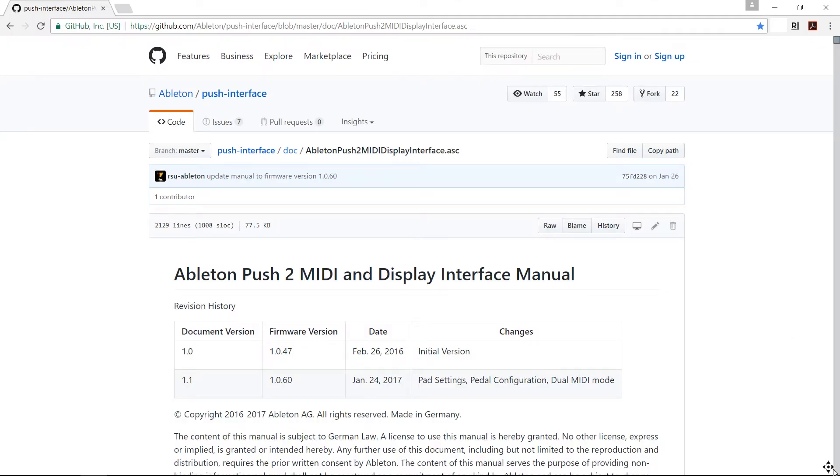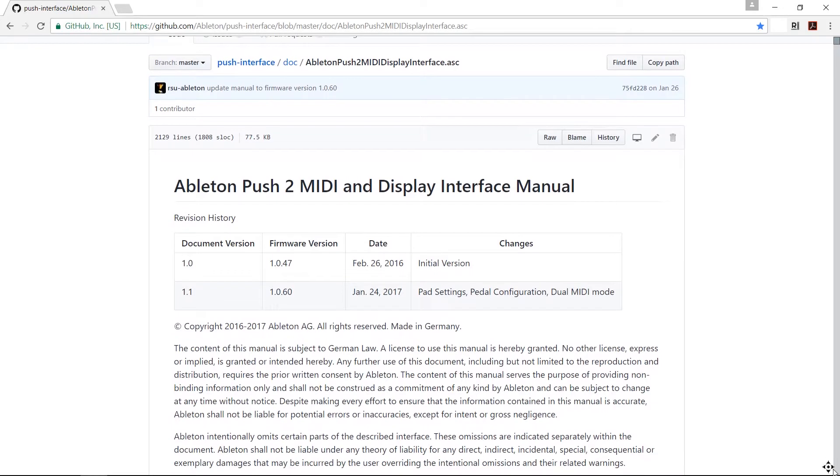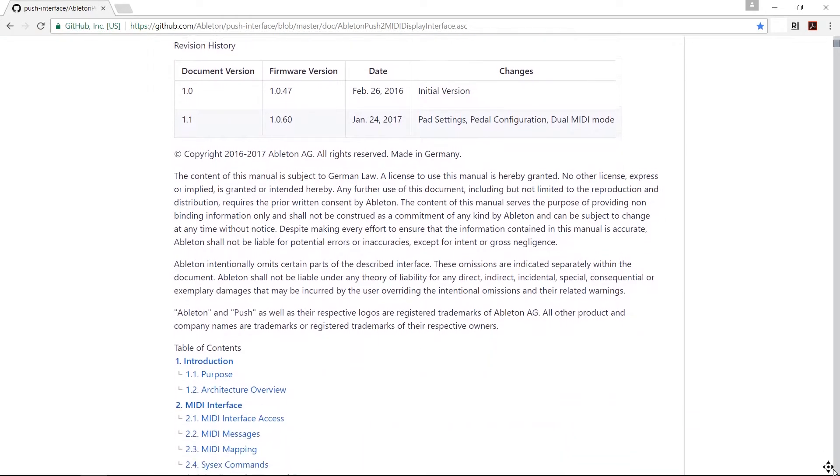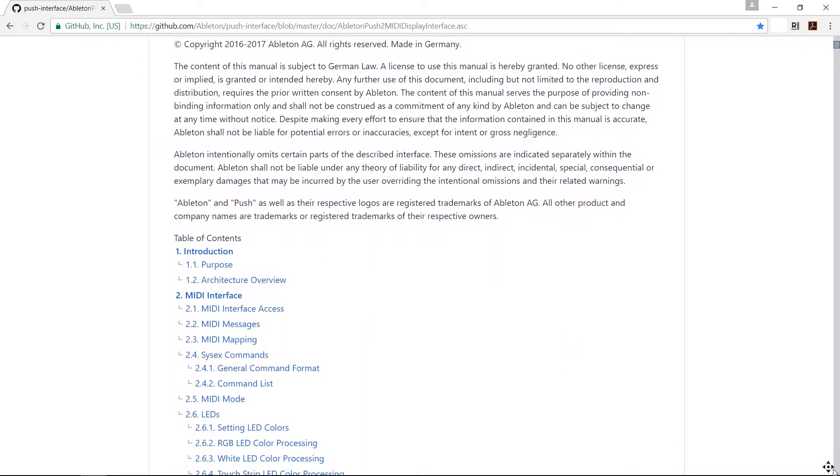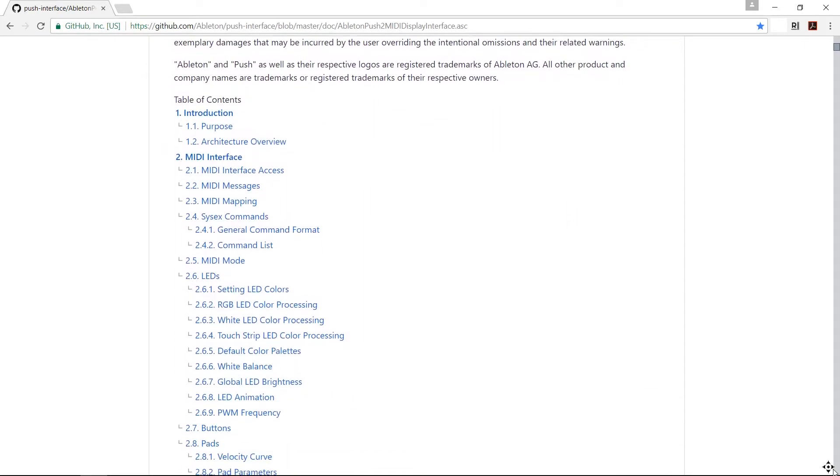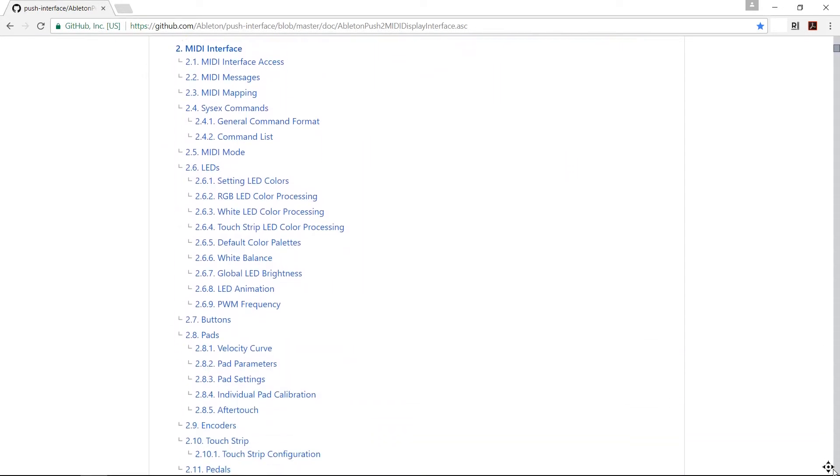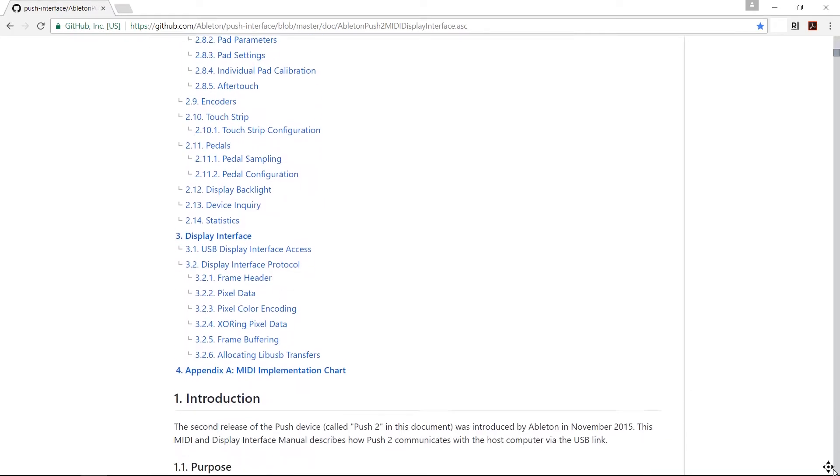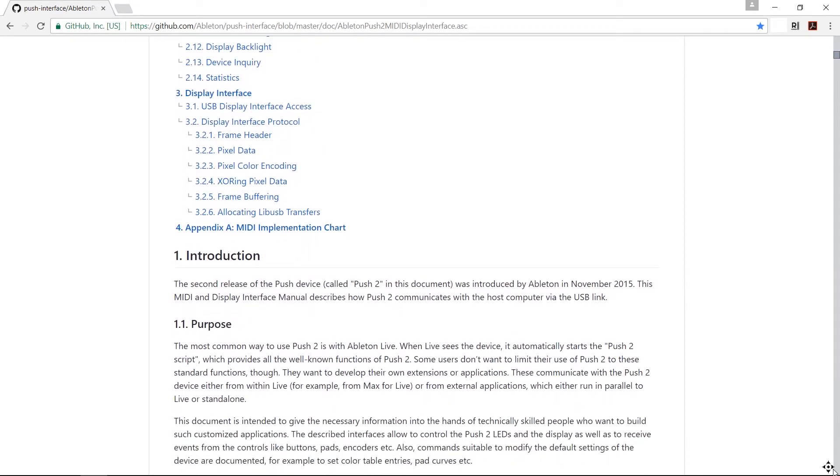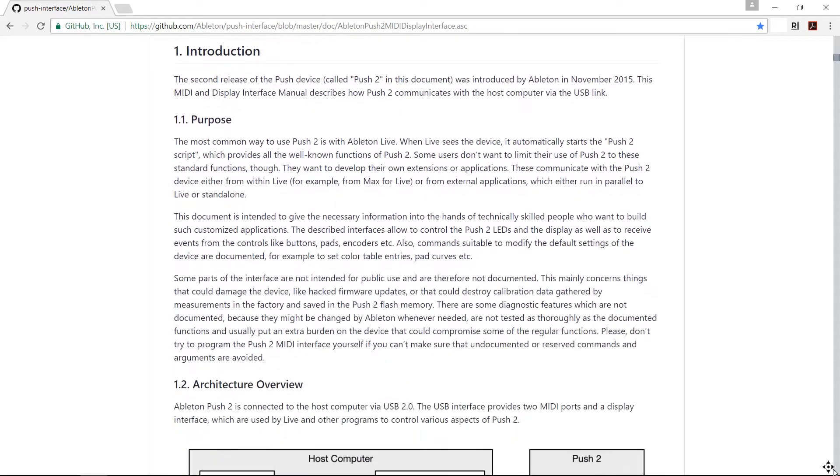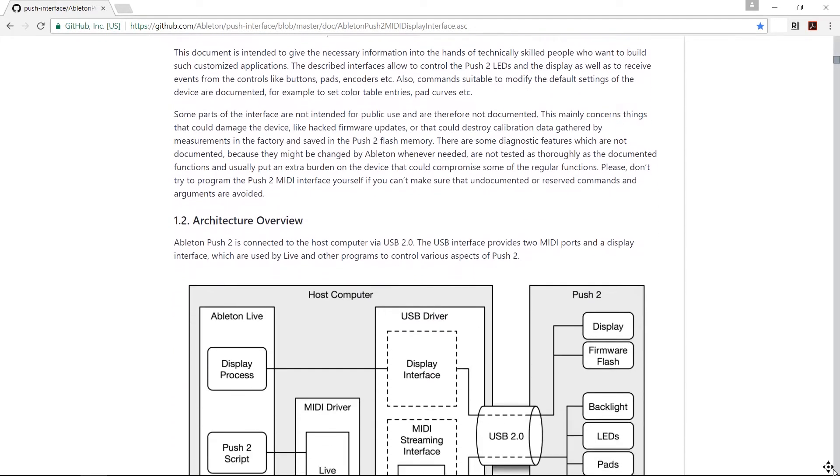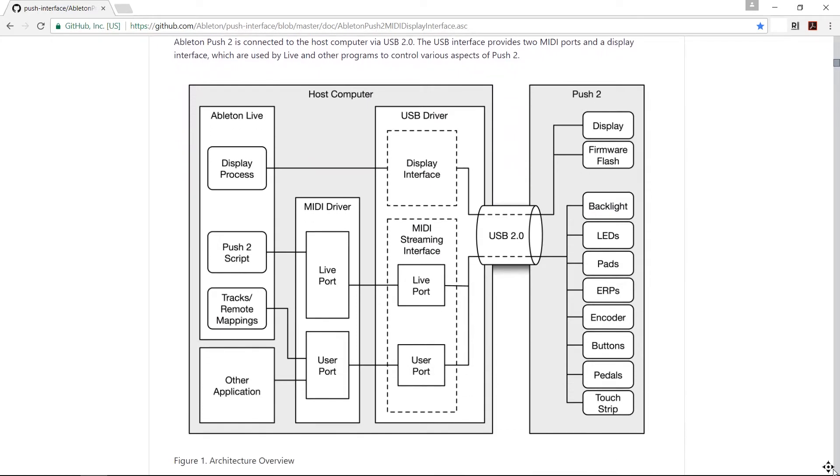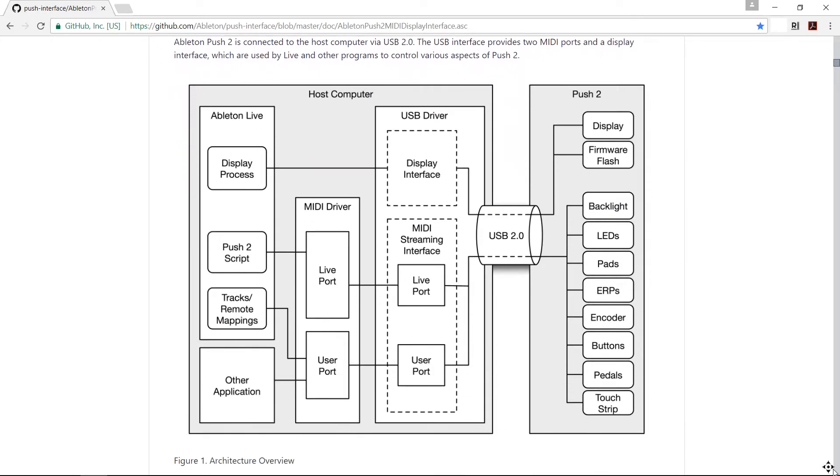In a surprise move in early 2016, Ableton actually released this MIDI and display interface manual which gets into details of how this thing actually works. You're gonna have to be at a bit of a higher pay grade than me to actually understand this thing. However, I do understand this little diagram here.